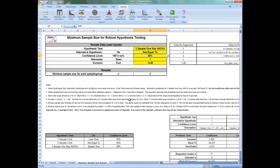A slight skew is plus or minus 0.5, a moderate skew is plus or minus 1, a severe skew is plus or minus 2, and an extreme skew is plus or minus 5. The skewness range used should be minus 5 to plus 5; values beyond this range are extrapolated and may be inaccurate. The calculator assumes that all samples have the same skewness and kurtosis. Minimum sample size for robustness occurs when the simulated observed alpha is within plus or minus 20% of the specified alpha.